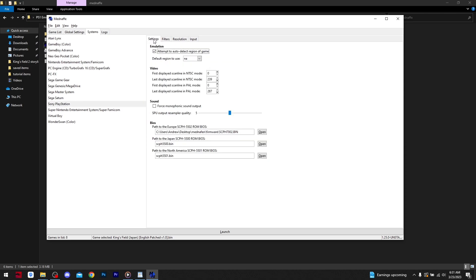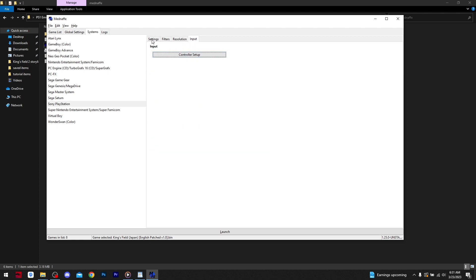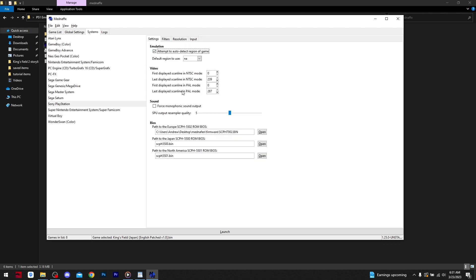For this video, we will be focusing on the Sony PlayStation console. I recommend setting Default Region to NA and checking the box above this titled Attempt to Auto-Detect Region of Game. The BIOS below should be set up already. If not, simply click open next to each tab and go to the firmware folder within the emulator folder you downloaded. Match the BIOS up with the ones listed in the tab.